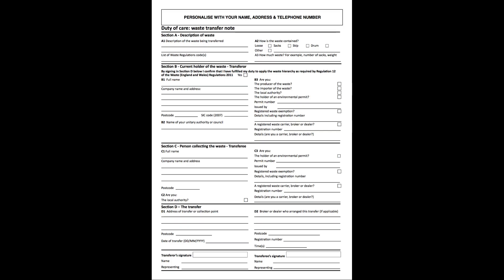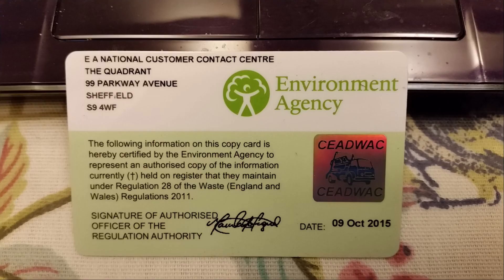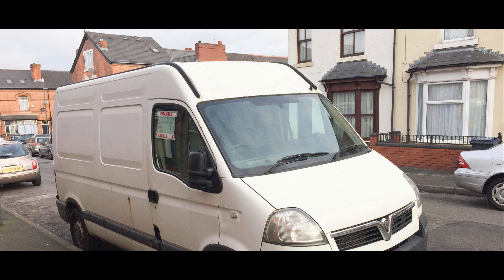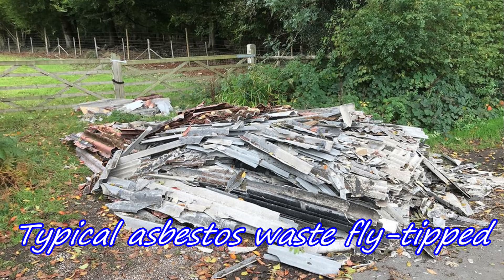Also ask for copies or take photographs of the carrier's waste registration or site permit — you can use your mobile phone for this. You should also keep records of any vehicles used to remove your waste: take a photo, and make a note of the registration number, make, model and colour of the vehicle so it can be traced back to the operator.